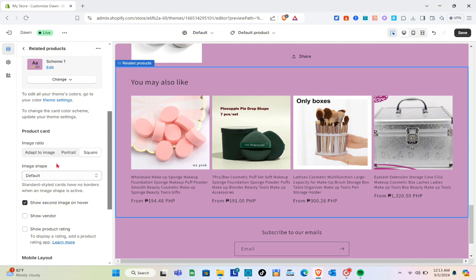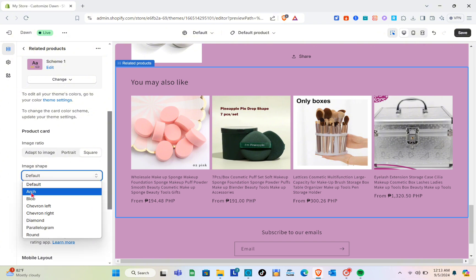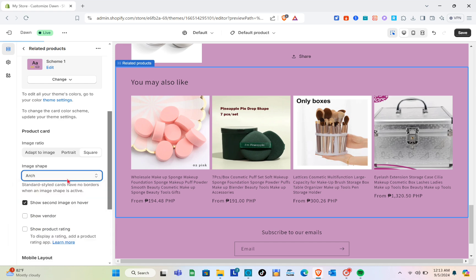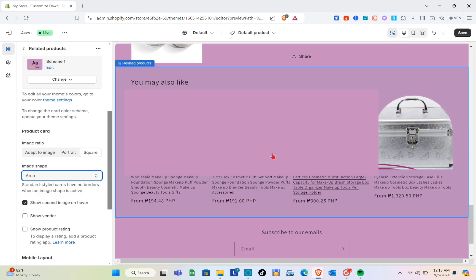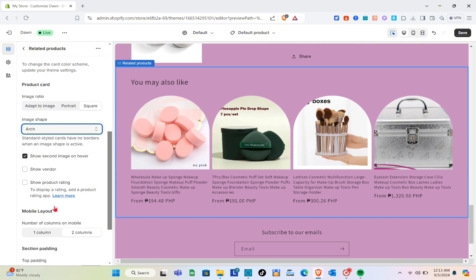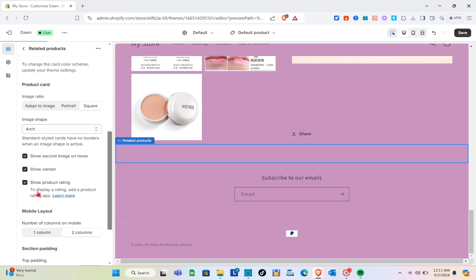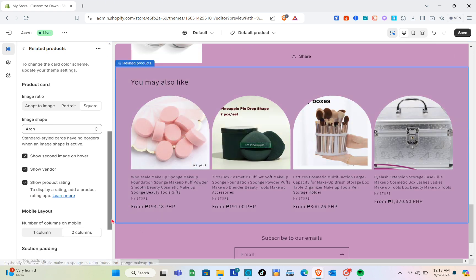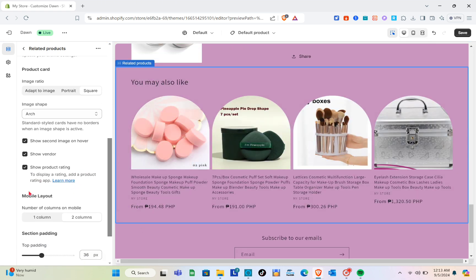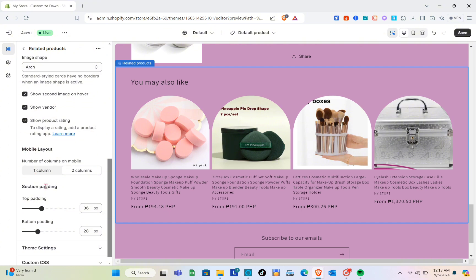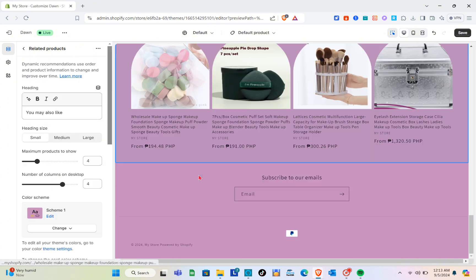For the product card image ratio you can choose adapt to image, portrait, or square. For the image shape you can select options like arc. You can also enable 'Show Second Image on Hover', 'Show Vendor', and 'Show Product Rating' by checking those boxes. There's also a mobile layout section with the same customization options, plus section padding and theme settings.